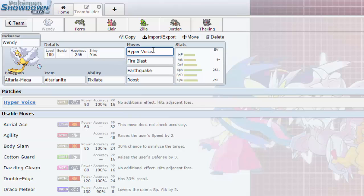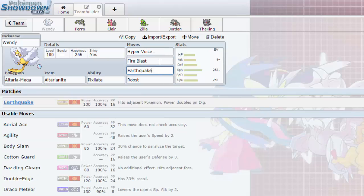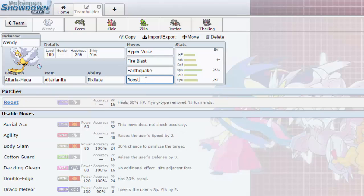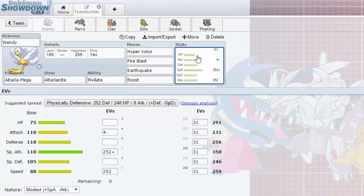So here we go. Moves are Hyper Voice, Fire Blast for any Scizors or ice types, very powerful. Earthquake for any Heatrans that would come my way and have a bad day with Mega Altaria. And then Roost for reliable recovery in case we enter in Stealth Rocks, then we can Mega Evolve, Roost up or do some other shenanigans.